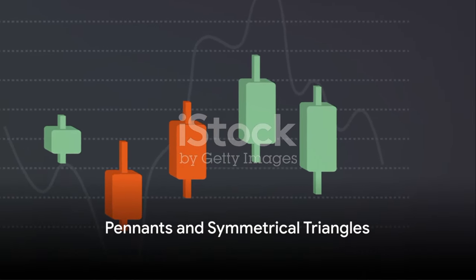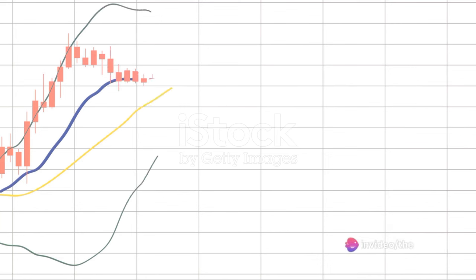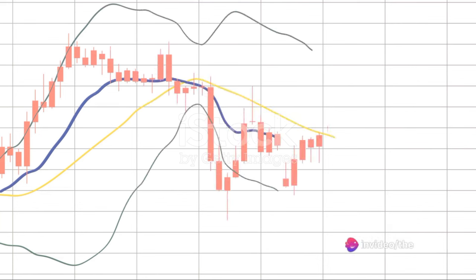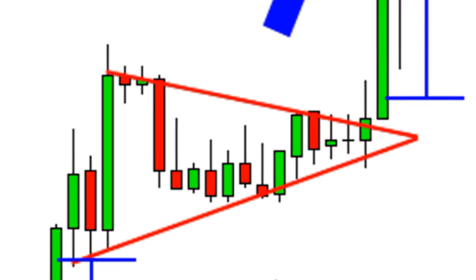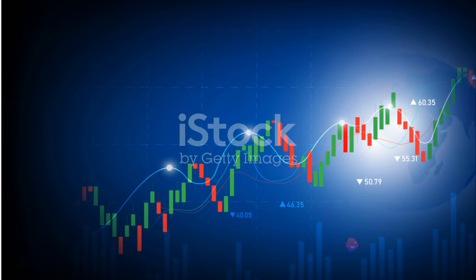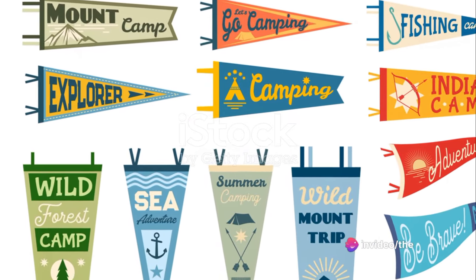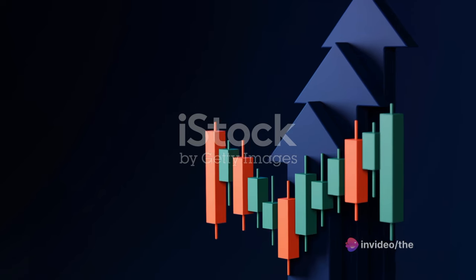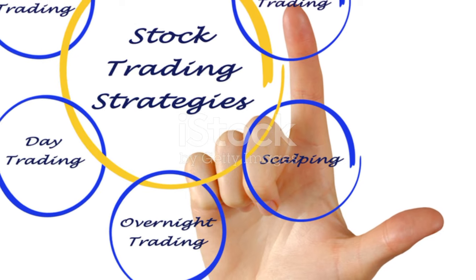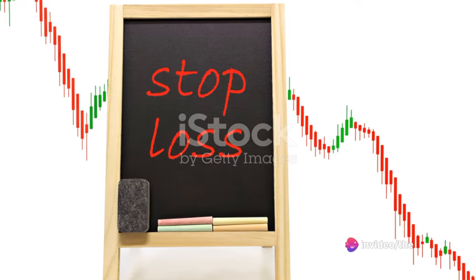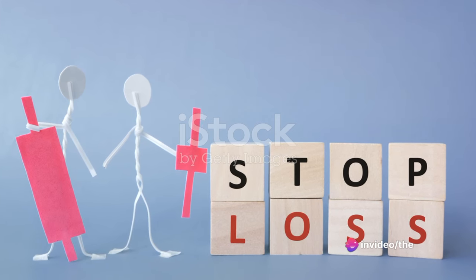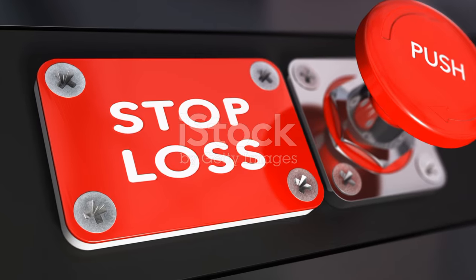Let's start with pennants and symmetrical triangles, two powerful continuation patterns. Pennants are small symmetrical triangles that form during a strong volatile market move — they sort of look like a flag on a pole. This pattern is a pause in the price action, a consolidation after a large move indicating the potential for a continuation of the trend. The entry point is typically right after the price breaks out of the pennant in the direction of the preceding trend. The stop loss is placed just outside the pennant before the breakout, and the take profit is usually the same distance as the size of the previous move.